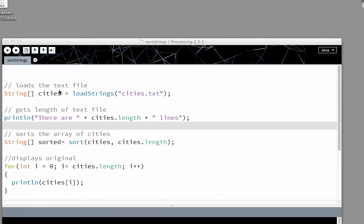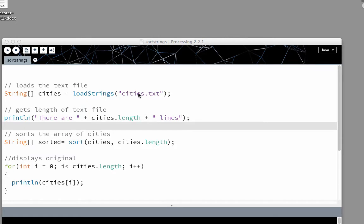We're going to load the text file into an array. It's a string array because it's an array of strings, an array of cities. So we're going to use the loadStrings command for cities.txt. Again, that has to be in the data file in the processing program. And it's going to save it into an array of strings.